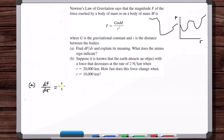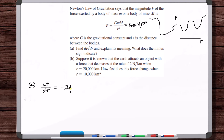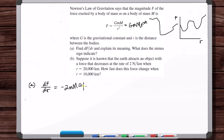F equals G·m·M · r^(−2). Taking the derivative: dF/dr equals G·m·M · (−2) · r^(−3), which is −2GmM / r³.